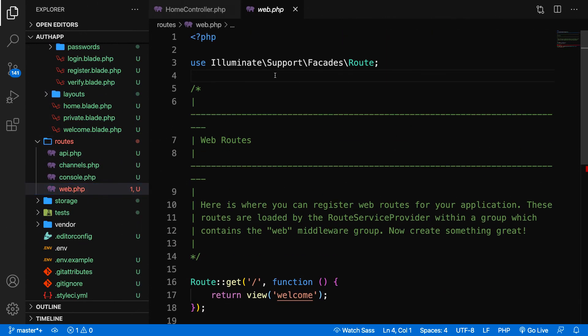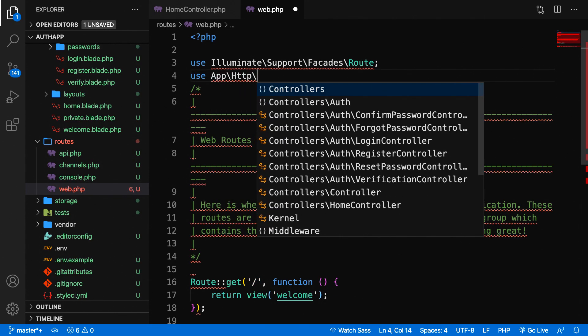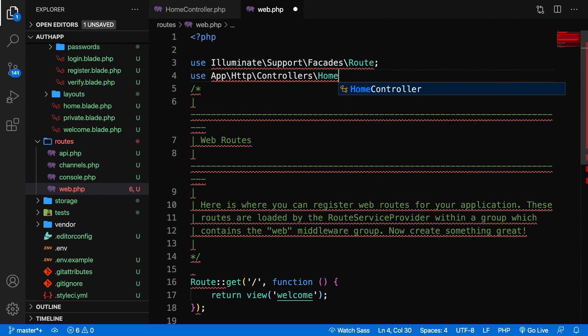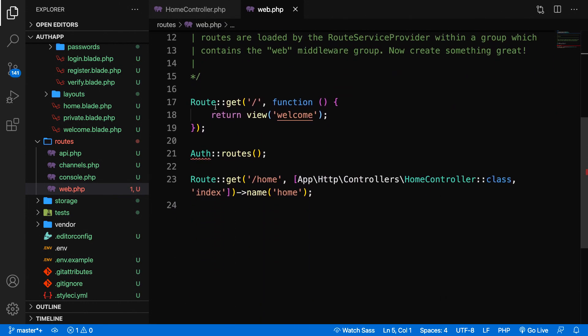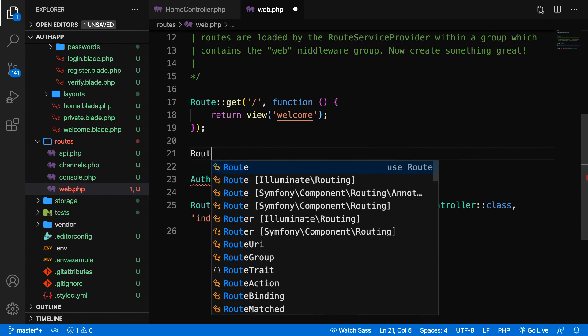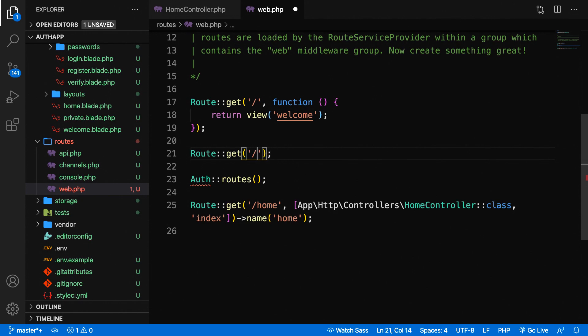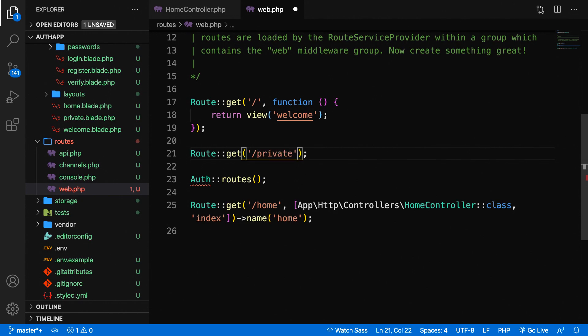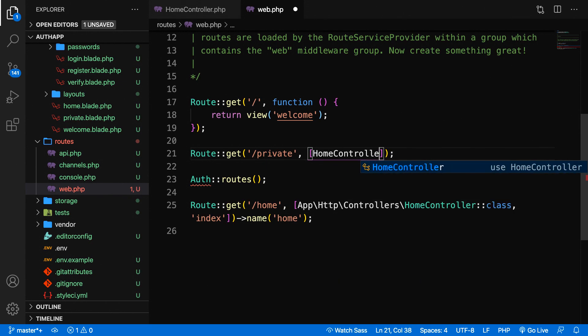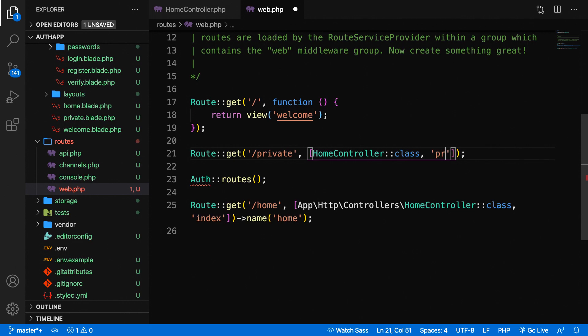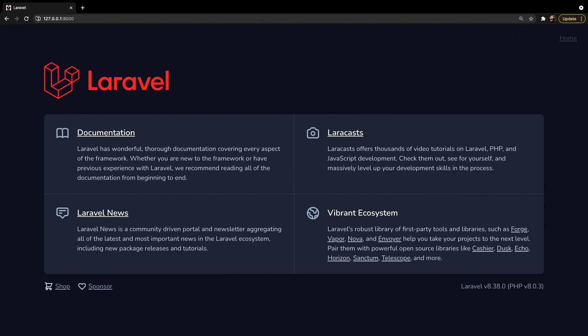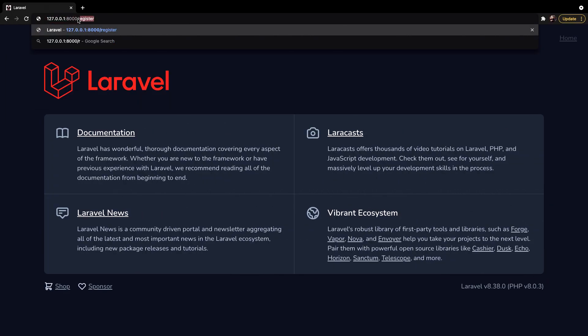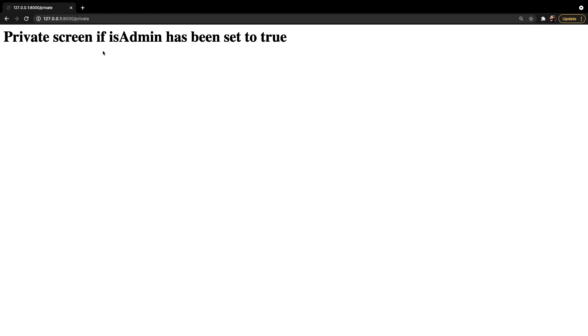Let's go to the web.php file. At the top, let's pull in our home controller: use App\Http\Controllers\HomeController. Let's go down and create a new route under the welcome route. Route::get to /private, pass in a second param of the controller HomeController::class, single quotes and the method called private. Let's go back to the browser to test it out. Let's change the endpoint to /private. And as you can see, private screen if is_admin has been set to true has been printed out.